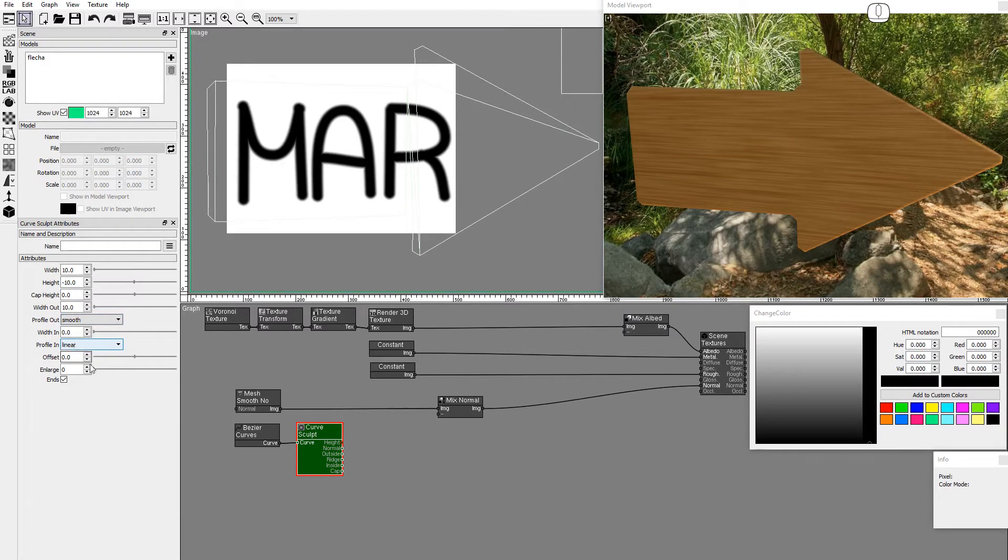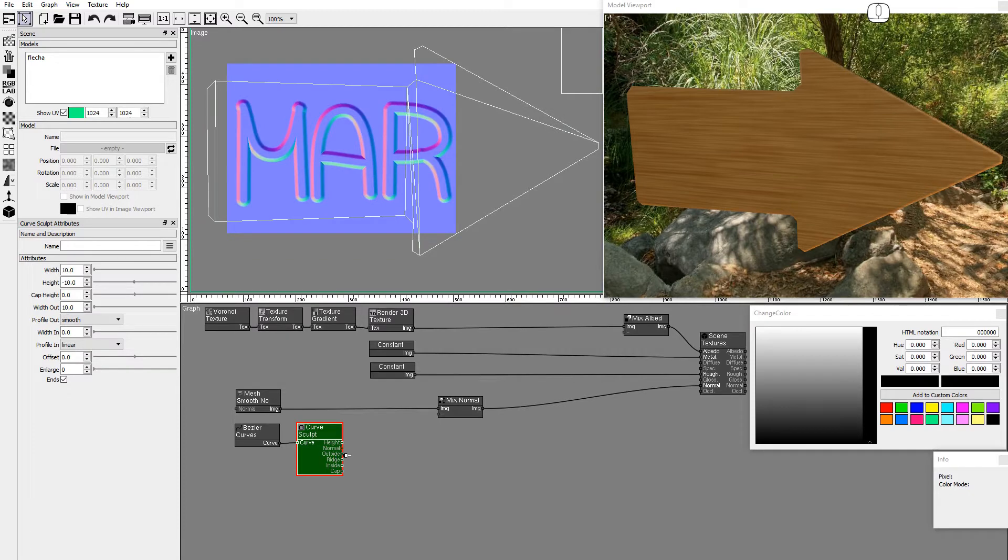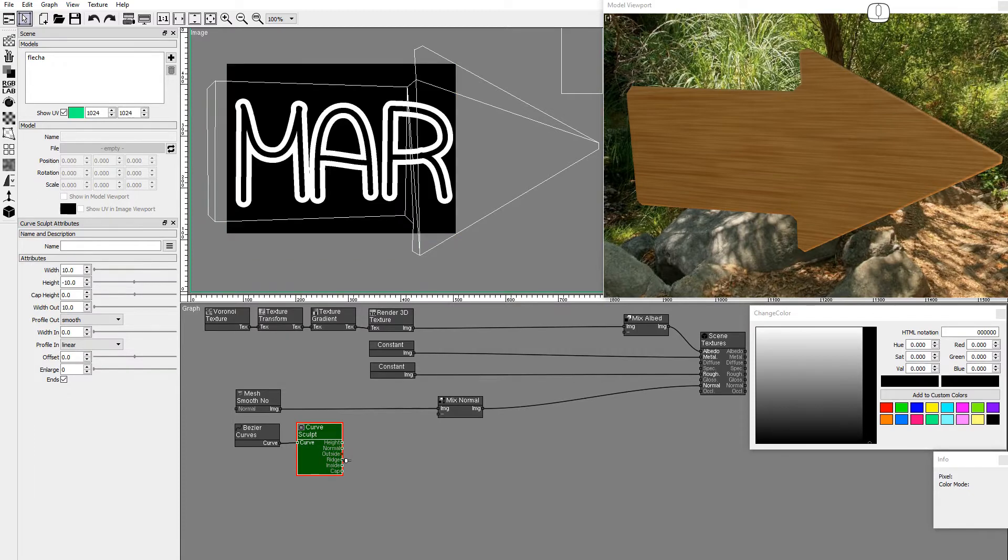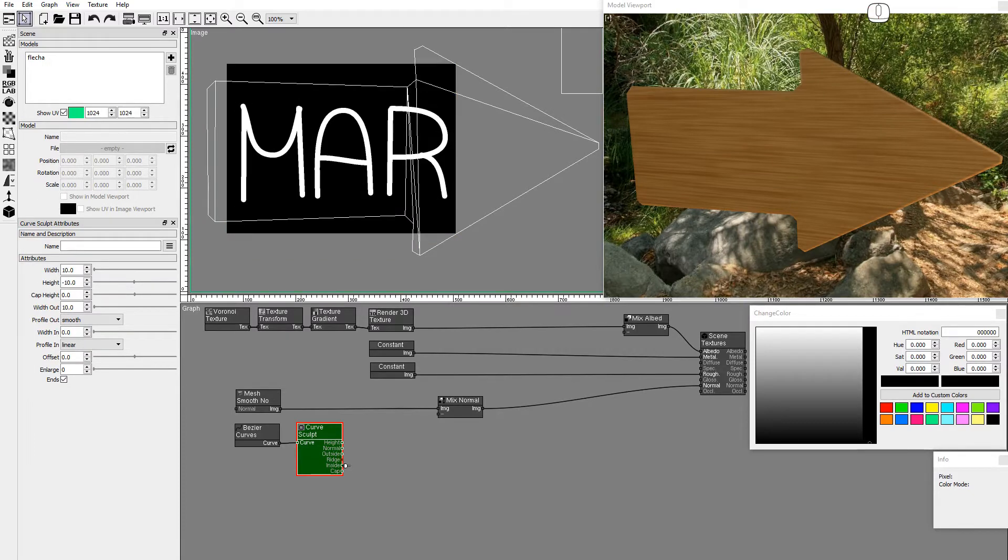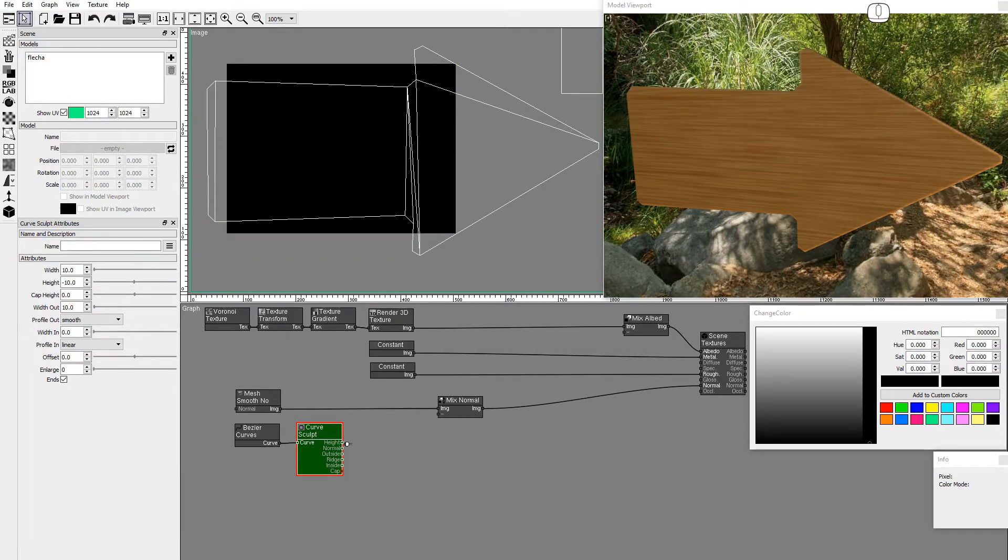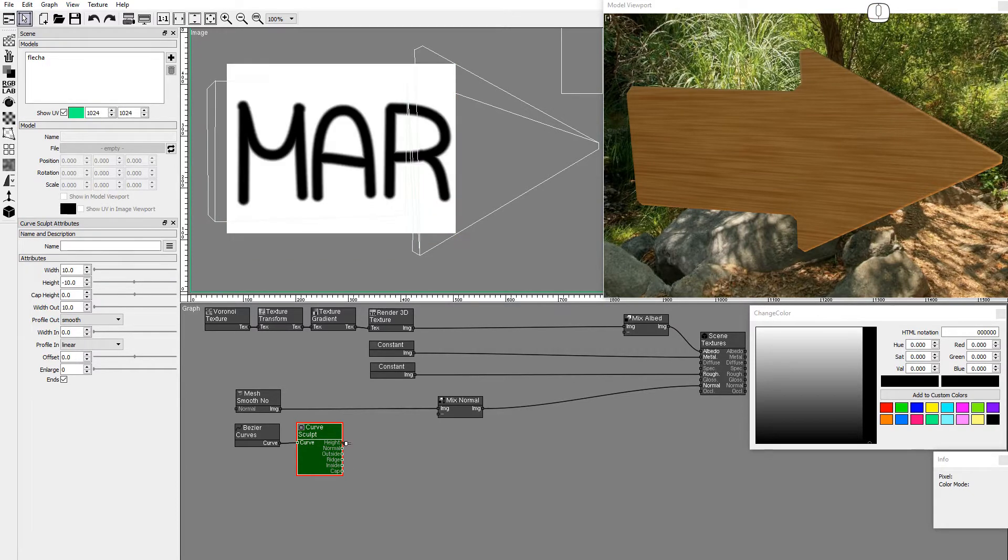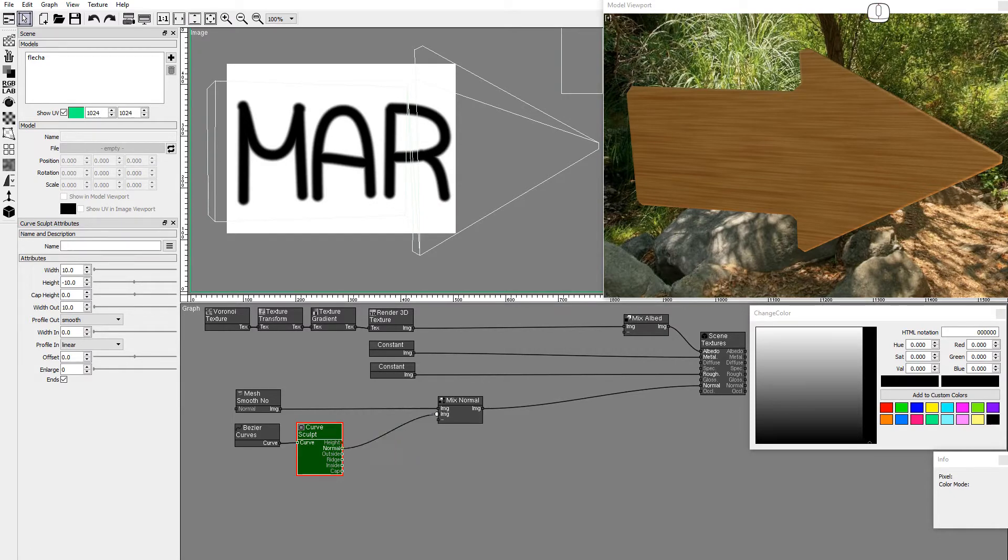The Curve Sculpt node generates a height image, a normal image, and the outside and reach mask images. Connect the normal output to the Mix Normals node.